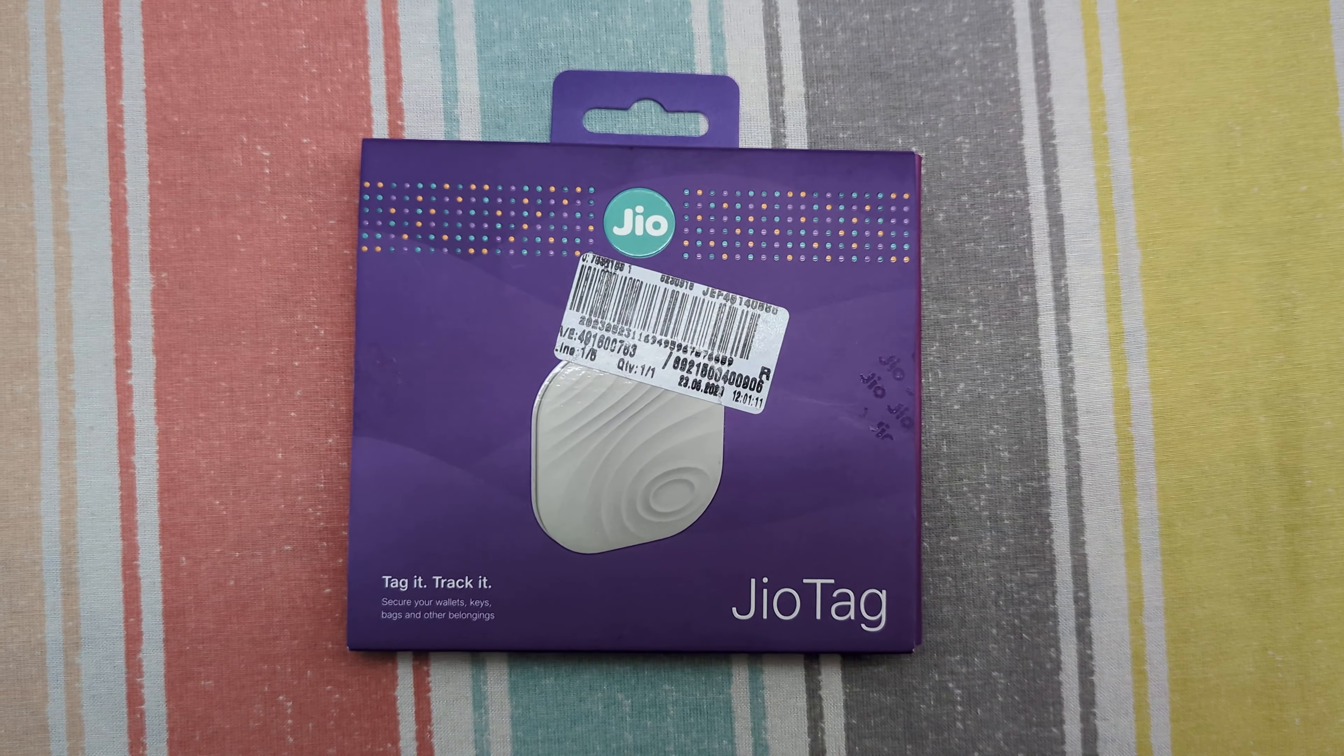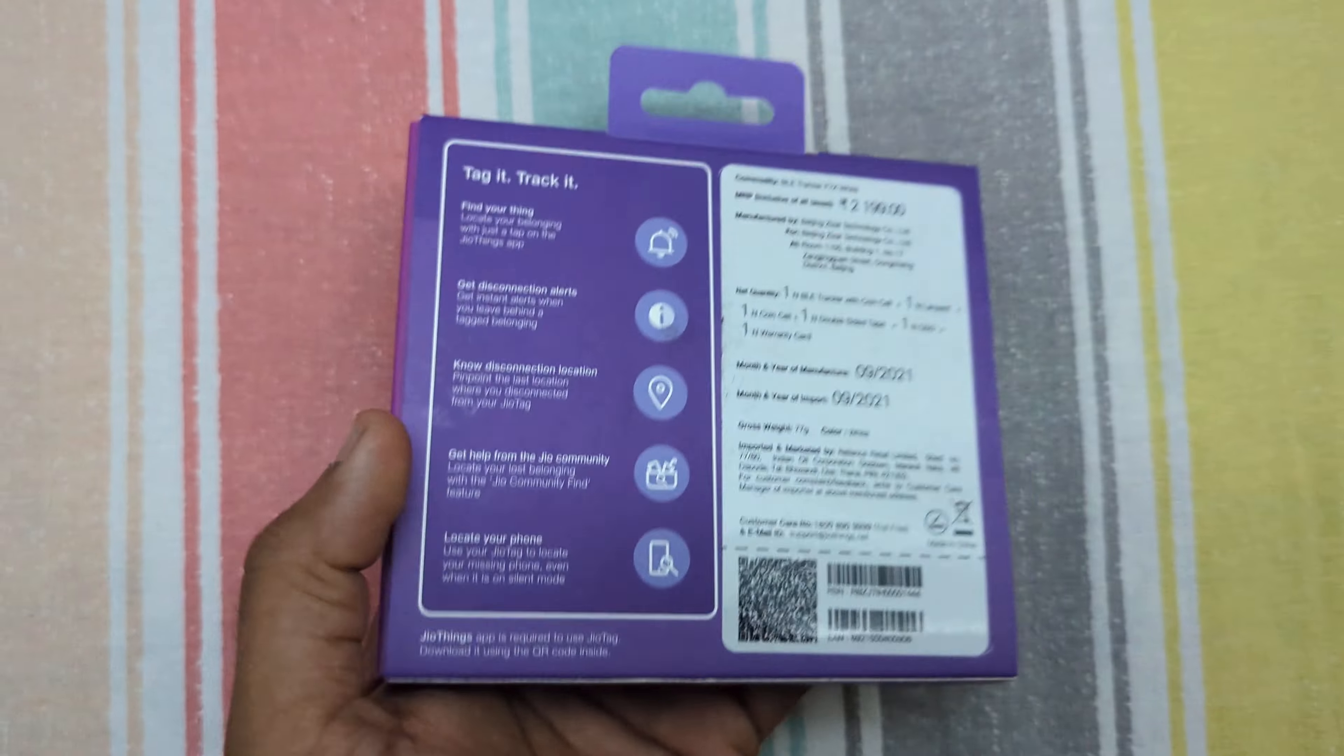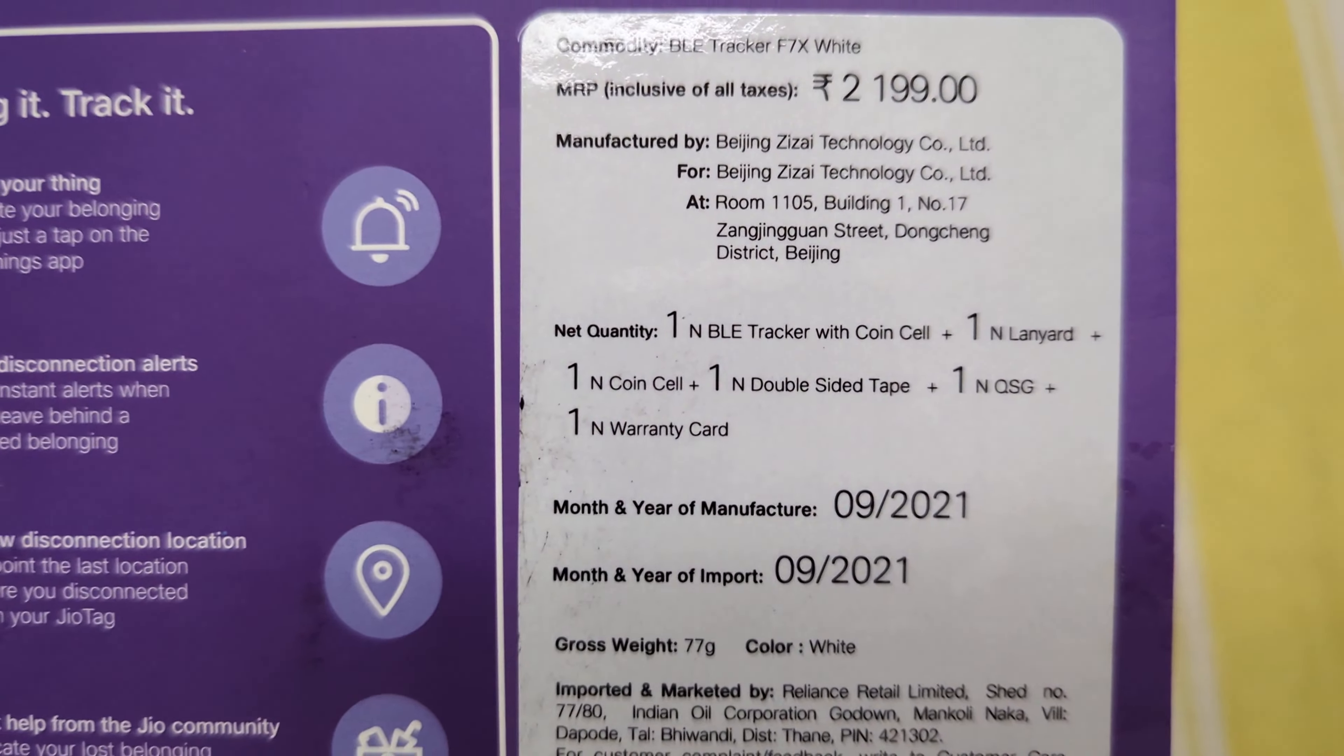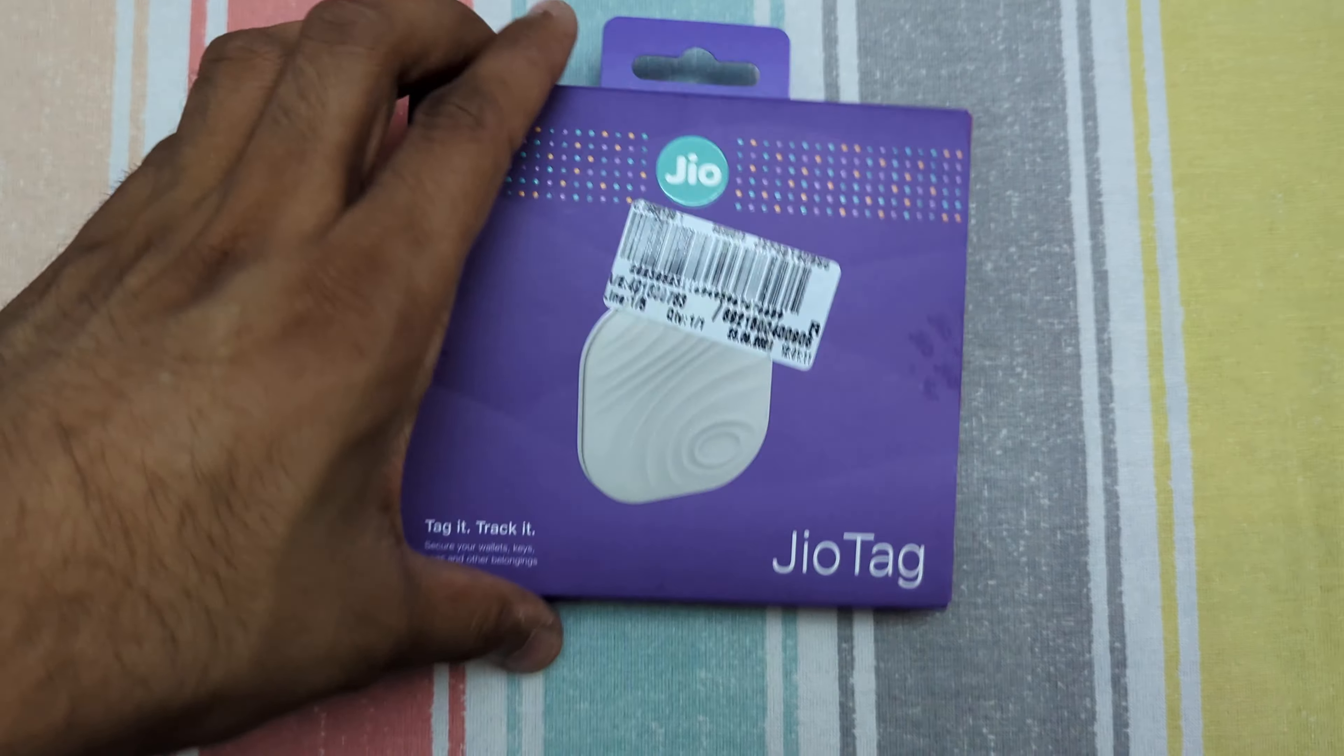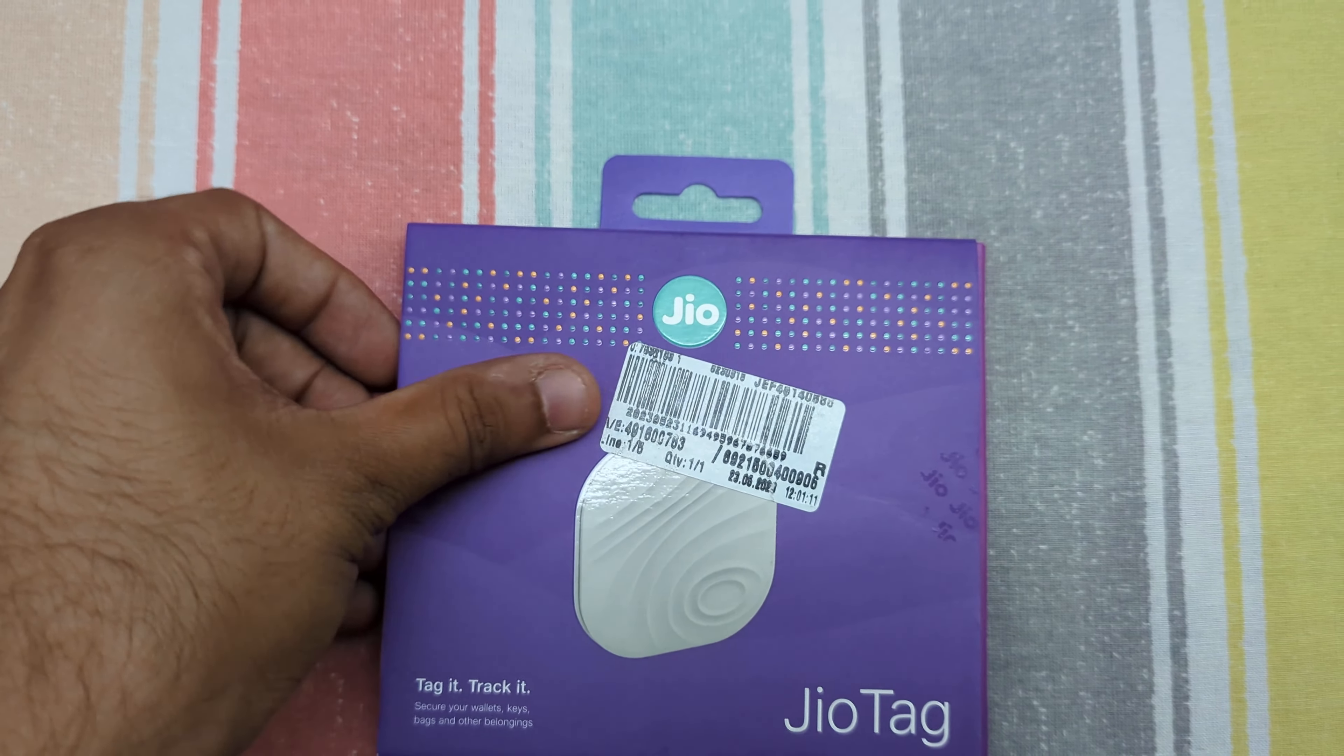Hey guys, so I have just received this Jio tag through a friend which is like an air tag manufactured by Jio. It's made in 2021. There was a lot of hype earlier regarding this release but it never landed up releasing, so let's take a look.